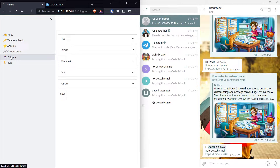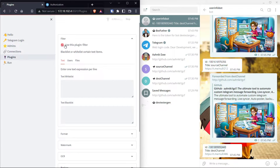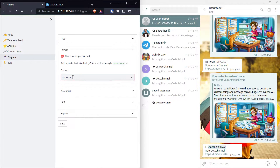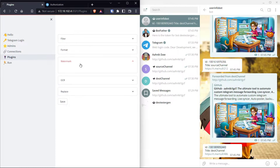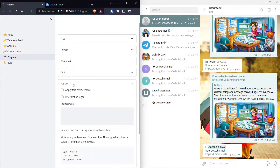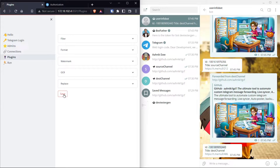Then you have the Plugins page, which is awesome. You can control how your message gets forwarded. Whenever you want to use a plugin, you must tick that plugin or it will not be put into action. For example, if you want to turn your text into bold, you can use the format plugin. If you want to do watermarking, you can upload an image and TGCF will watermark any media that goes through. You can also do optical character recognition, replace text with another, or apply regular expressions. Whatever you want to do, click Save.